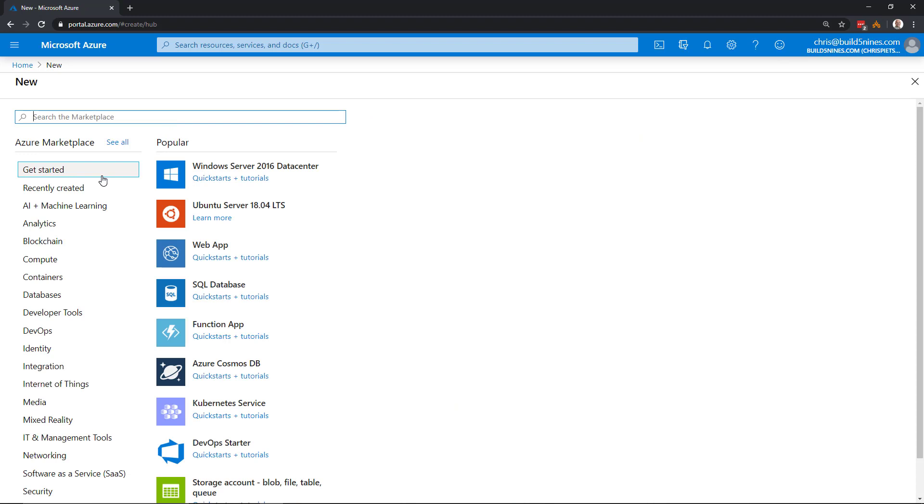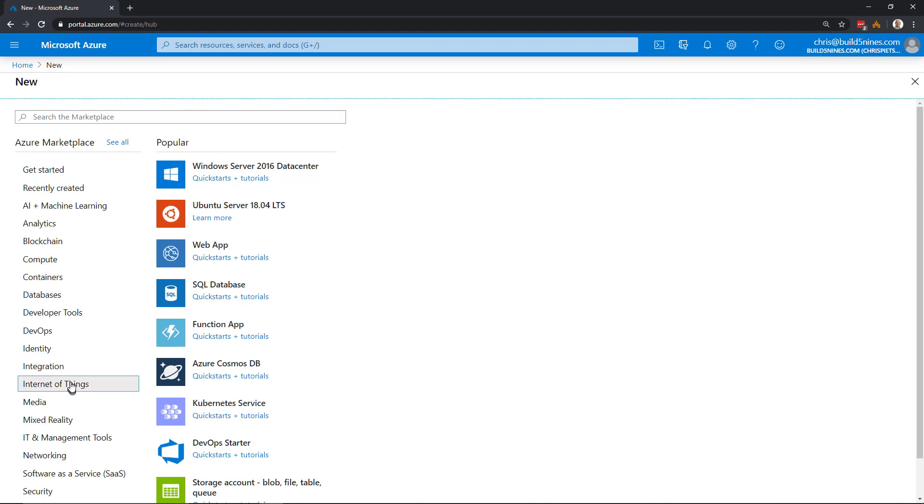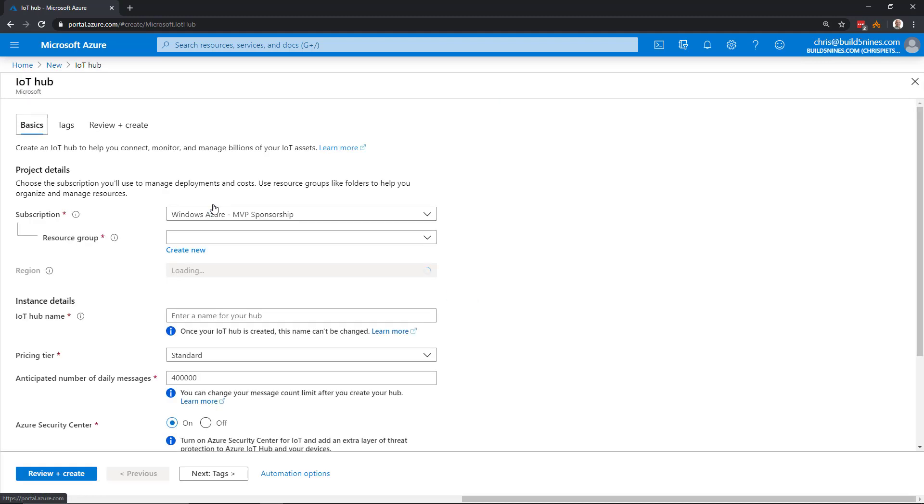We'll go ahead and click Create a Resource on the Azure Portal homepage. Then in the section on the left in the categories, we'll click on Internet of Things, and we'll choose IoT Hub as the resource we want to create.